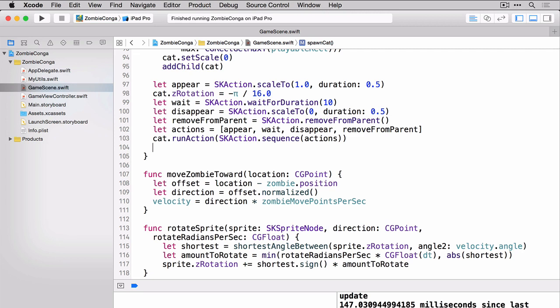And then I have to create a set of actions, right? You see that here on line 102, the actions I'm setting up is basically an array. I'm saying appear, wait, disappear, remove from parent. That is my array. And then I'm running the sequence of actions.